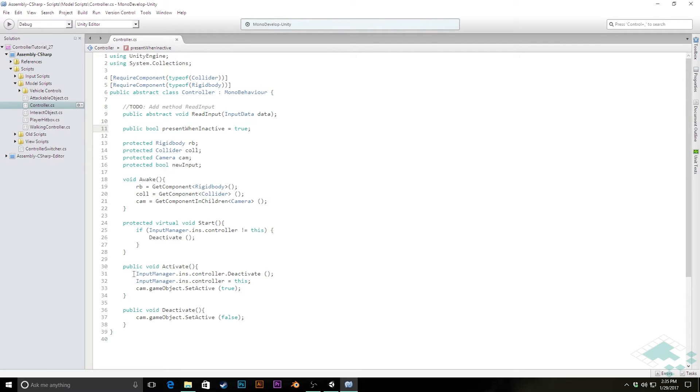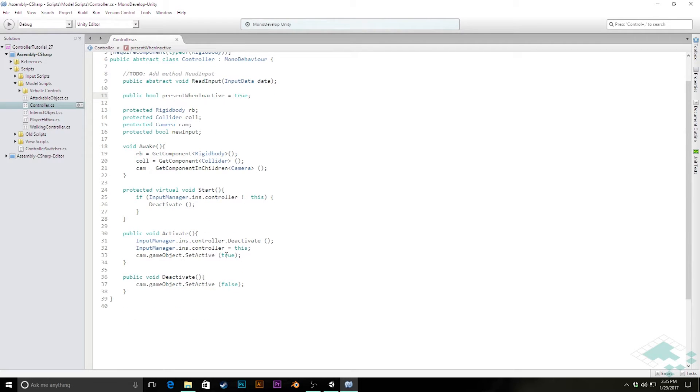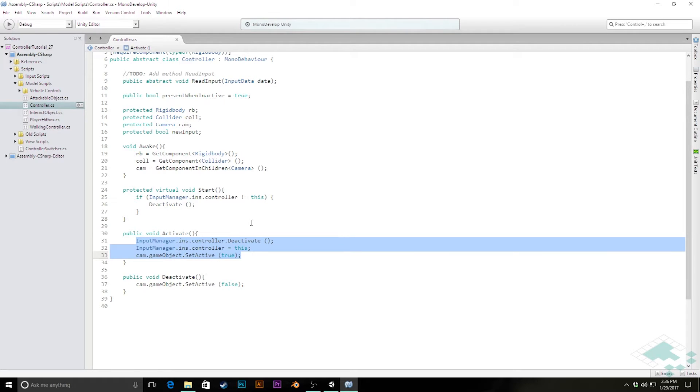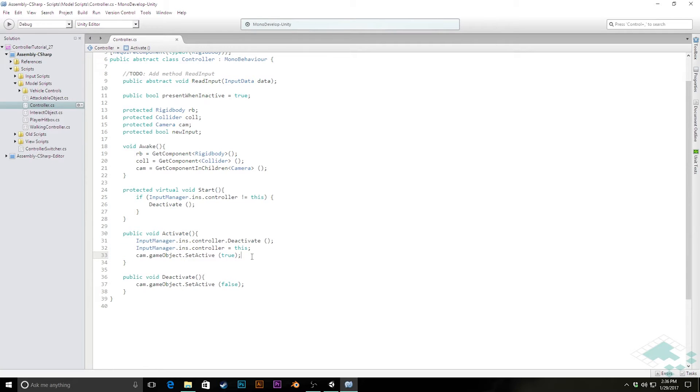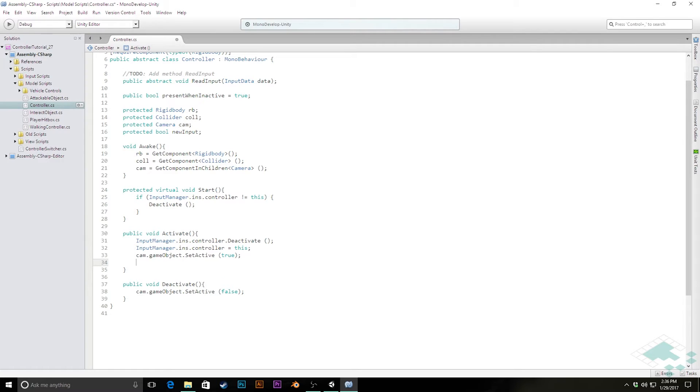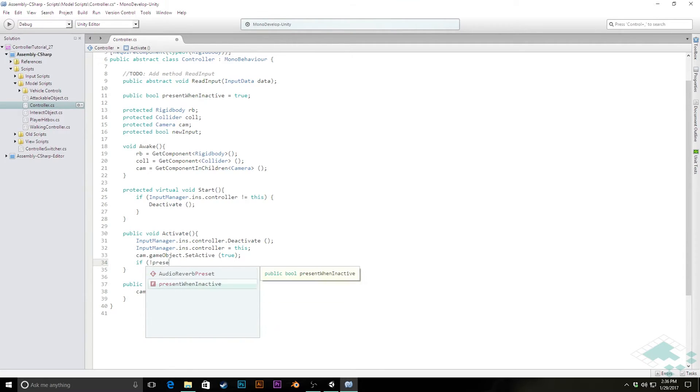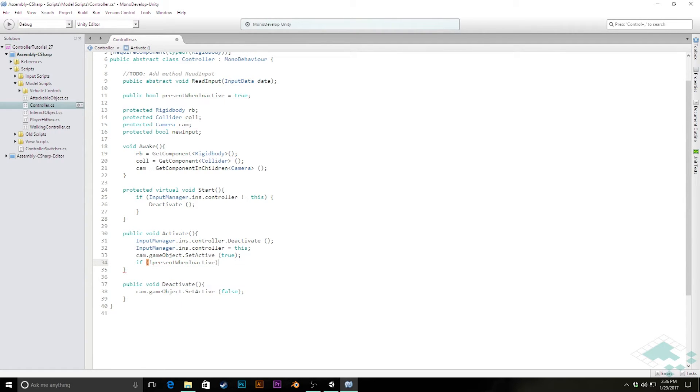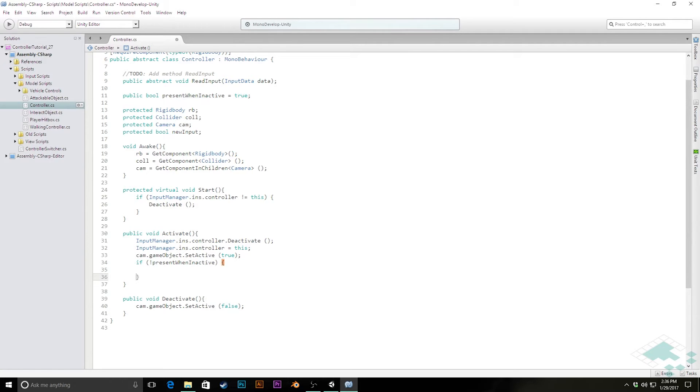Now, down in our activate method, what we can do is after we've run all of these other deactivation and setting the controller in the input manager and setting our camera's activation, we can check if this is something that should be present when inactive.